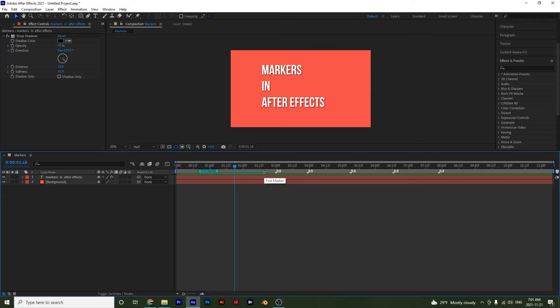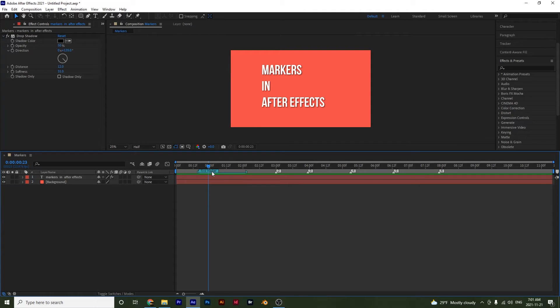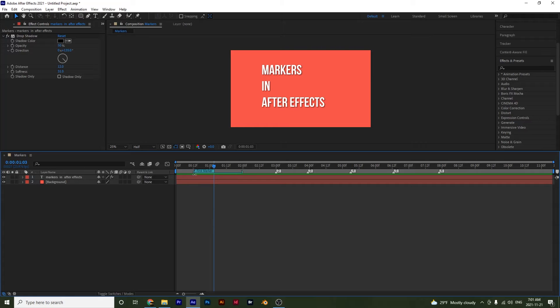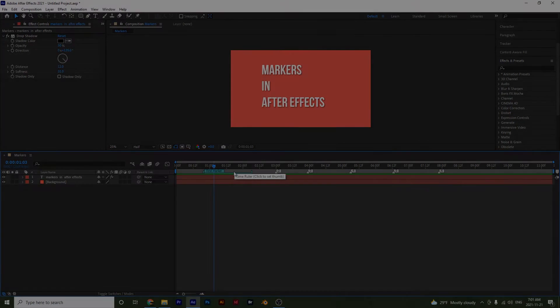And if you want to adjust this, you can just move it like this to where you want it to be. And if you want to move the marker, you don't click on your comment right here. You have to click on this first part and then you can move it. So that's how you can work with compositional markers.